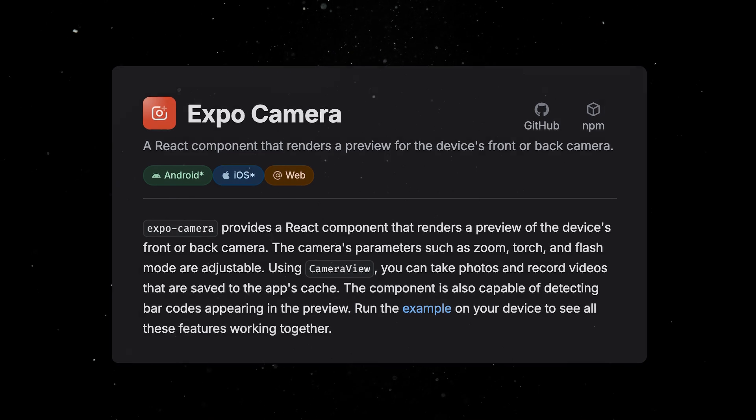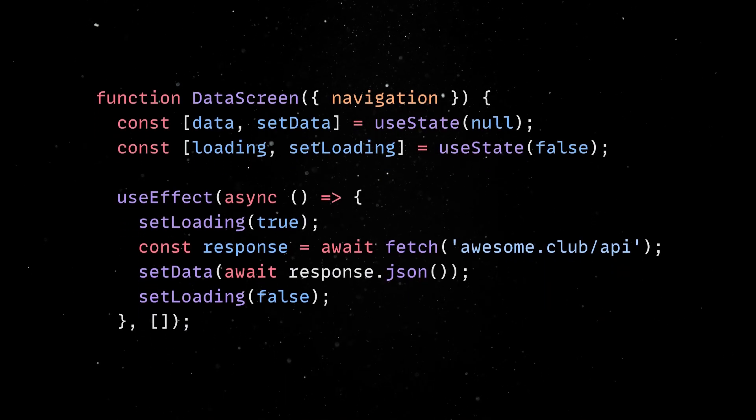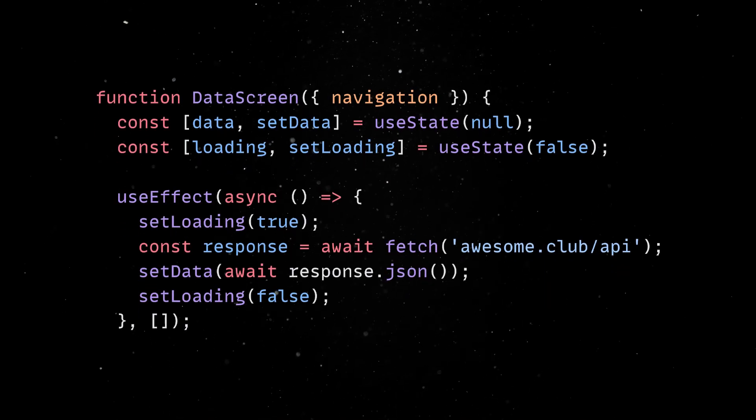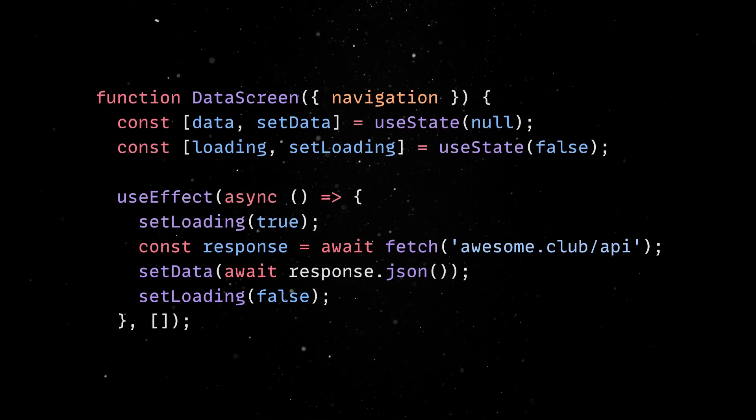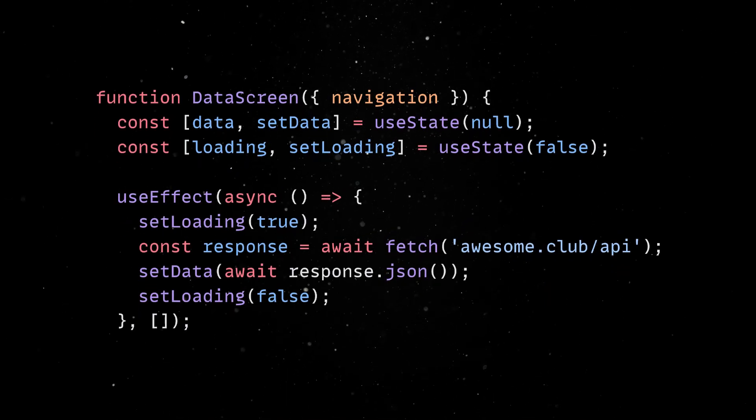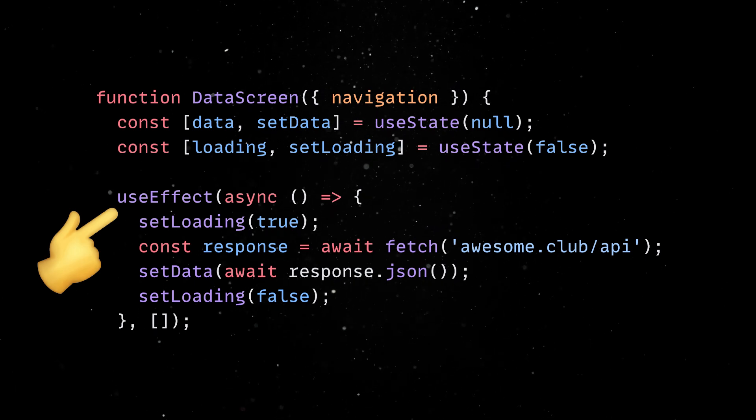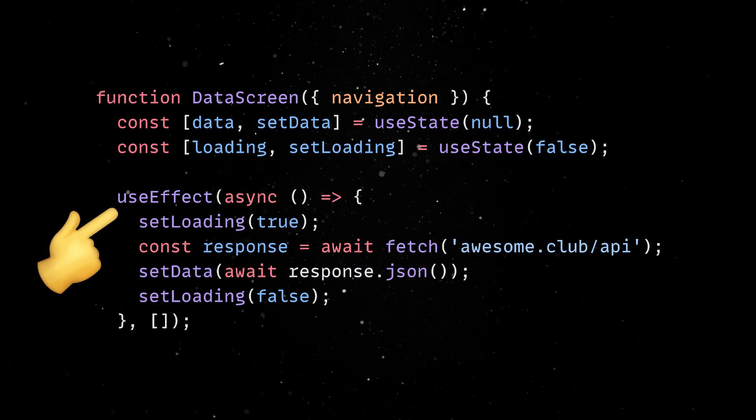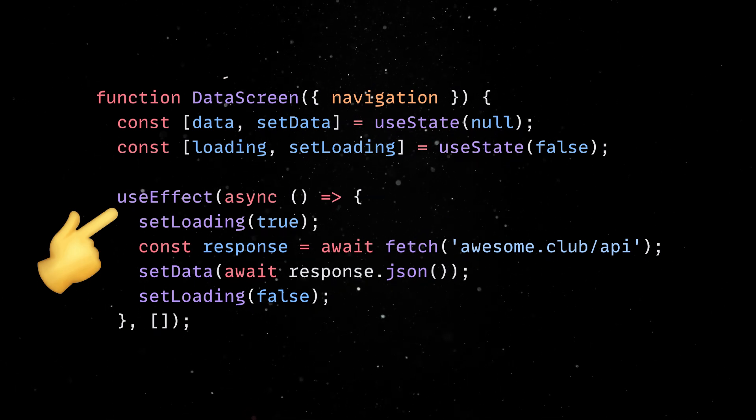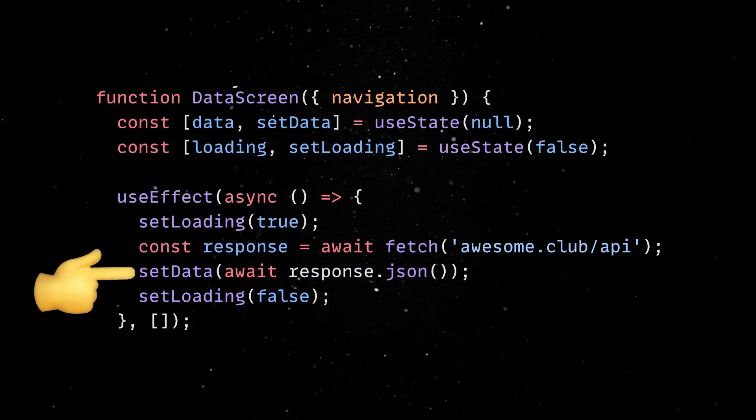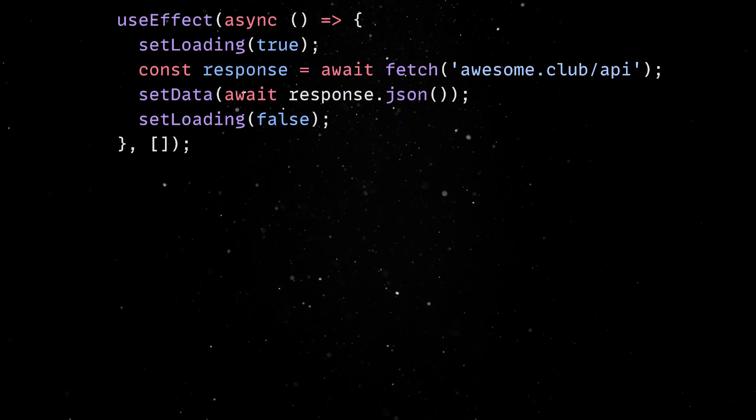Before wrapping things up, let's look at another common scenario when building apps. In the data screen, we'll use the same useEffect with no arguments approach to retrieve some data from the server and assign it to the internal state.